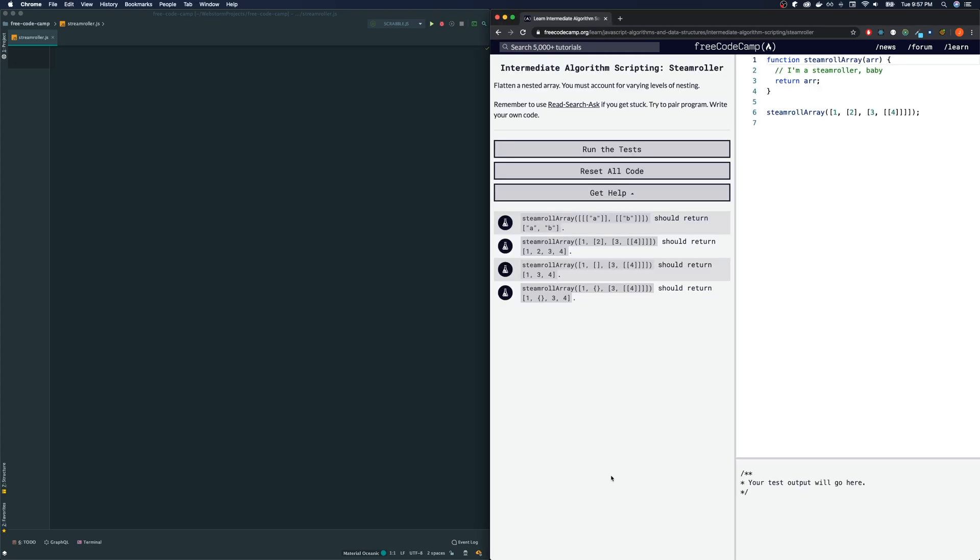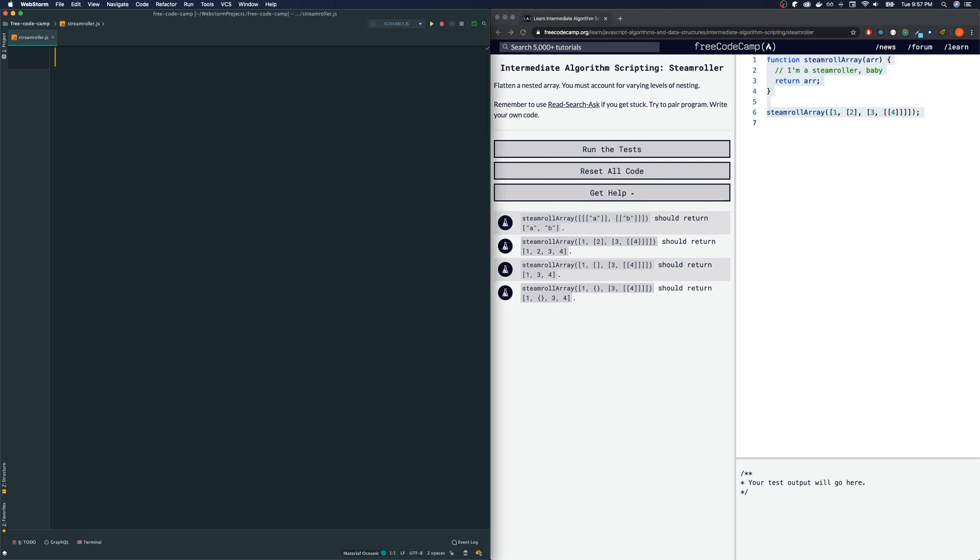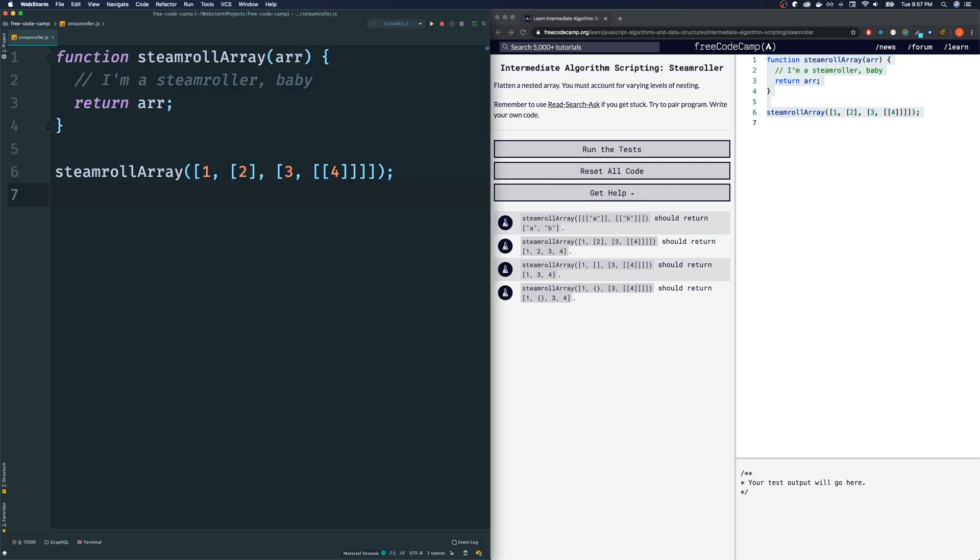Let me read the directions first. It says flatten unnested array. You must account for varying levels of nesting. Let's look at a couple other examples. Actually before I do that, what I want you guys to do is pause the video. If you haven't solved this already, then try pausing the video, solve it on your own, and then come back to the video.